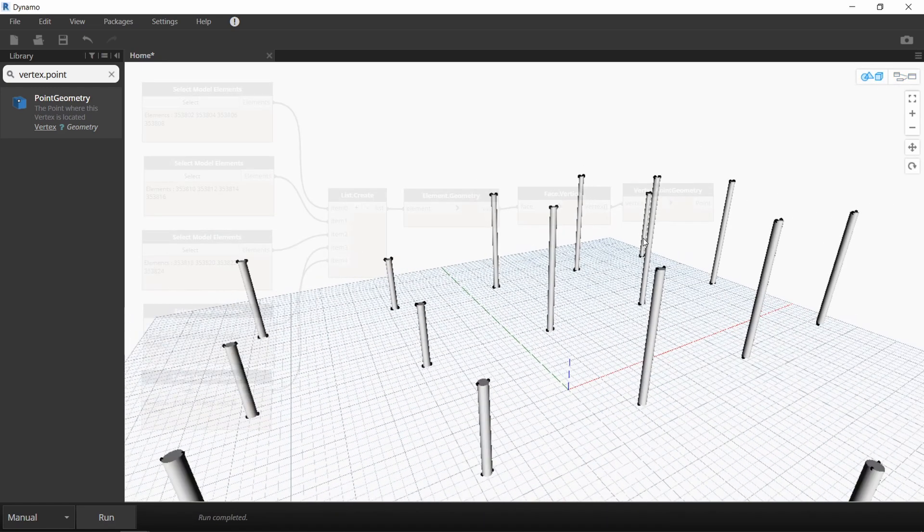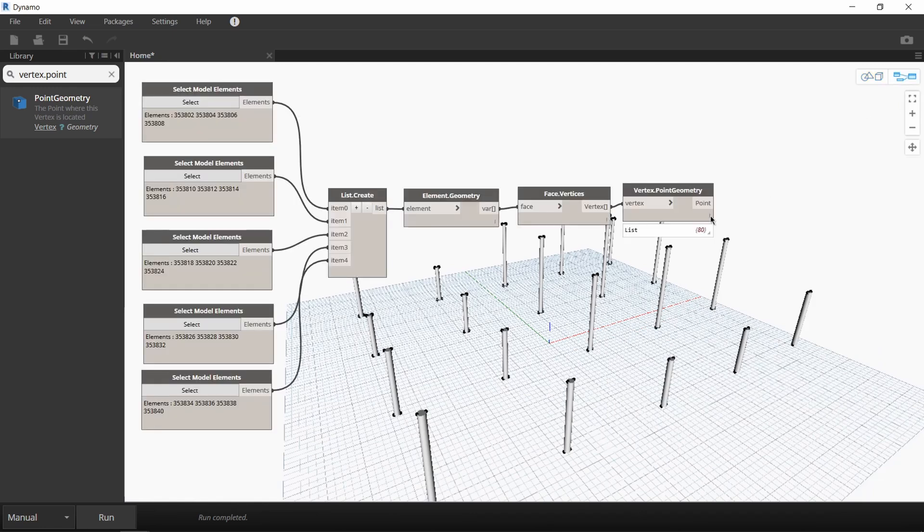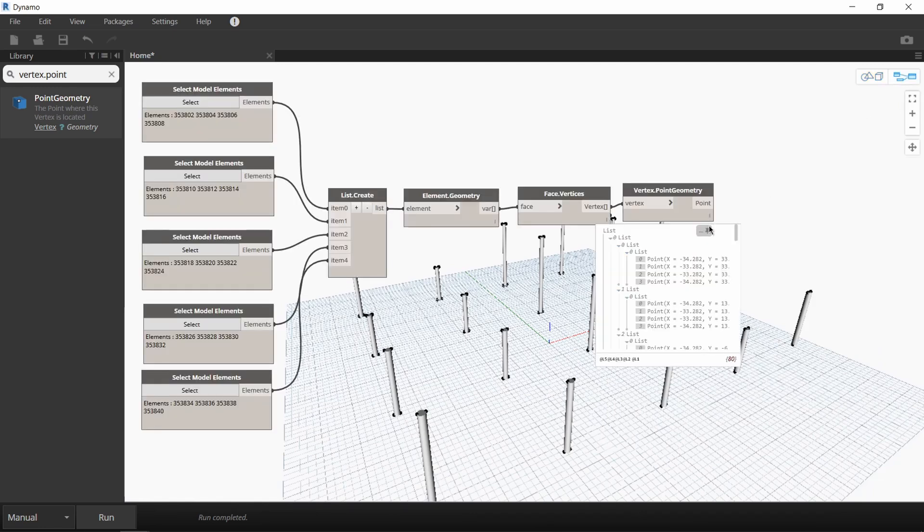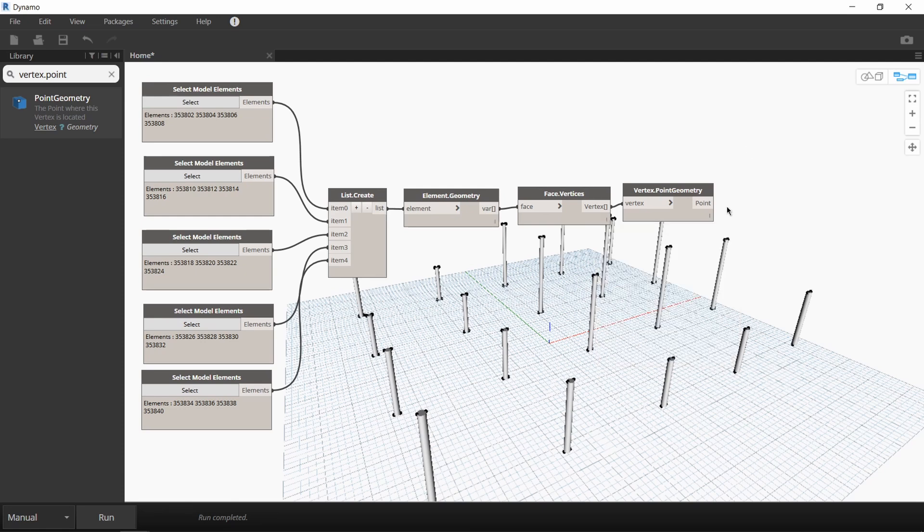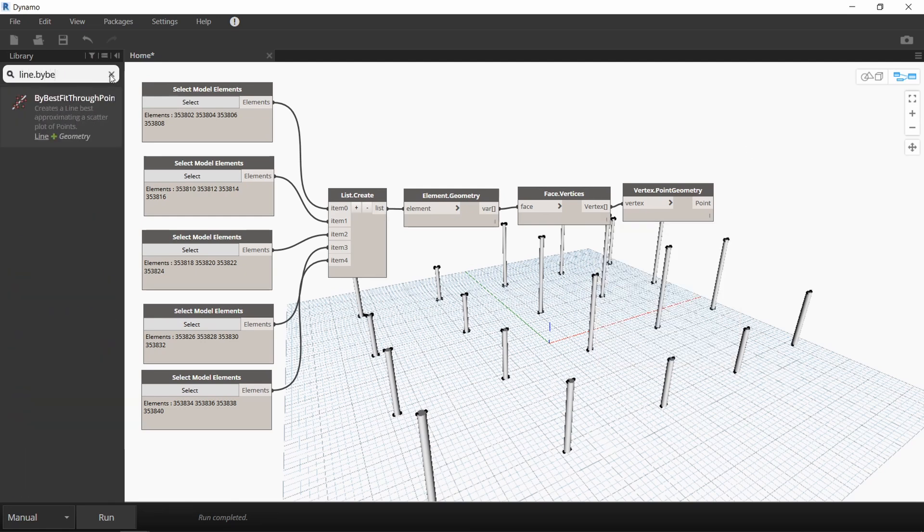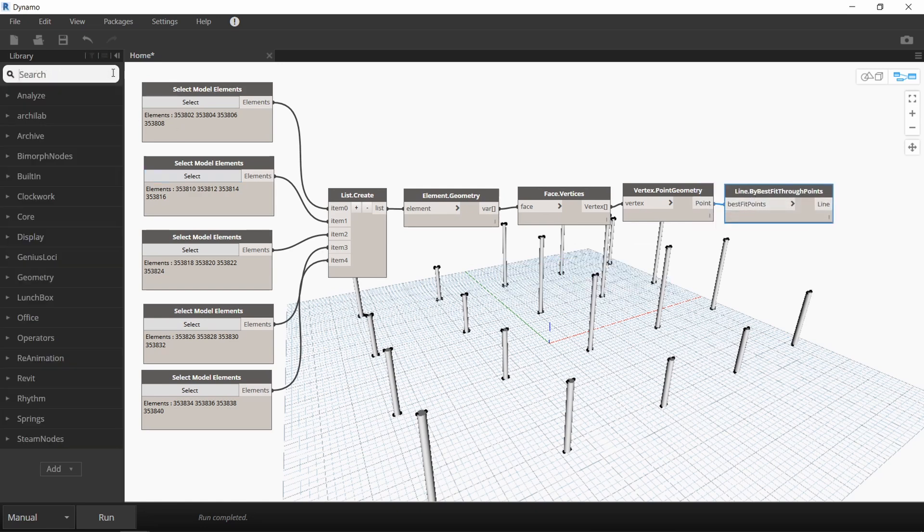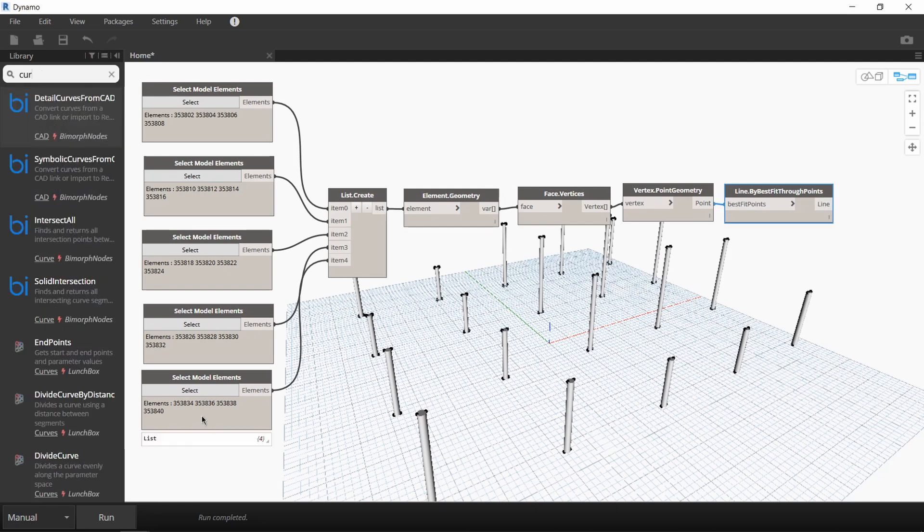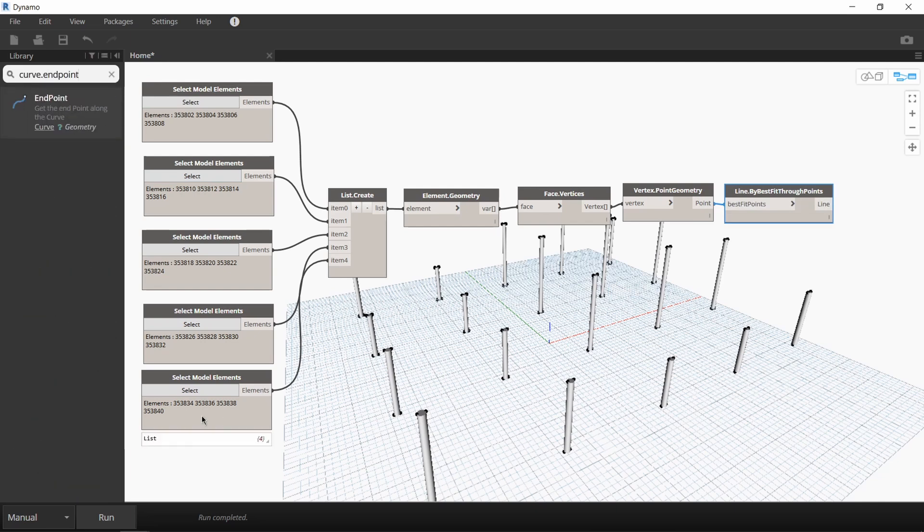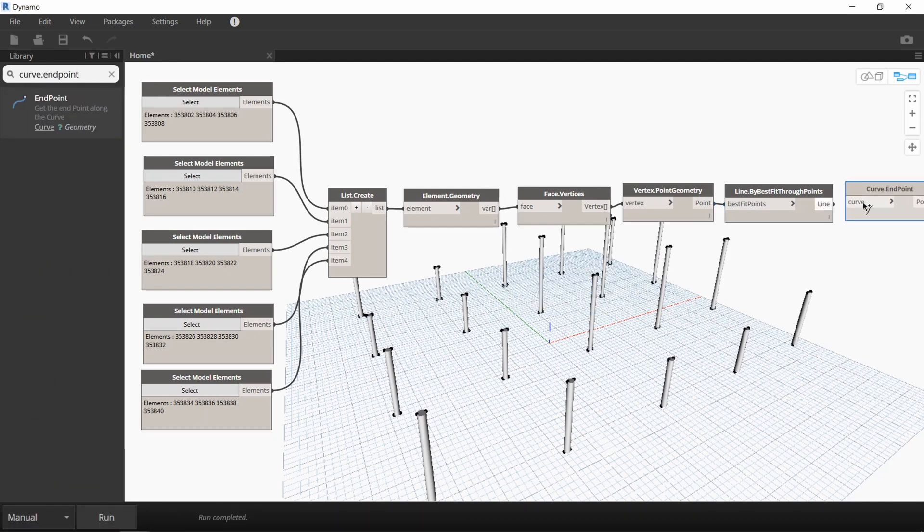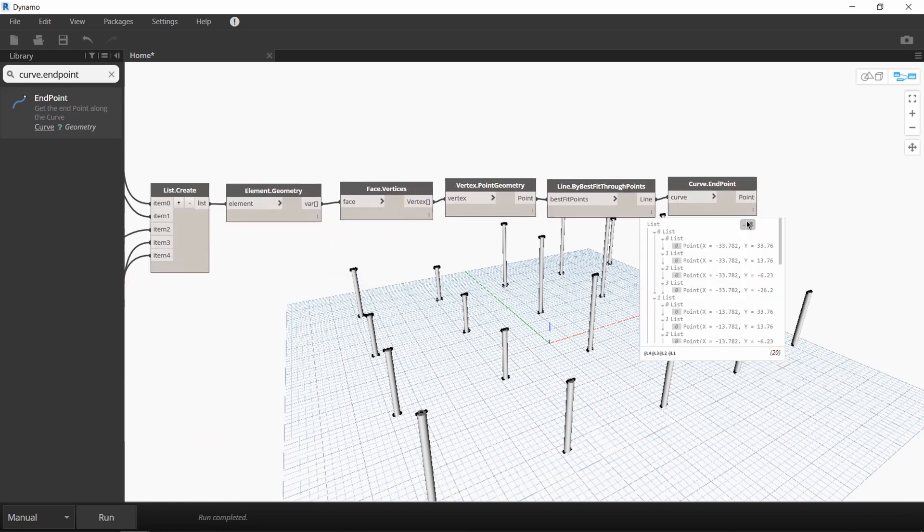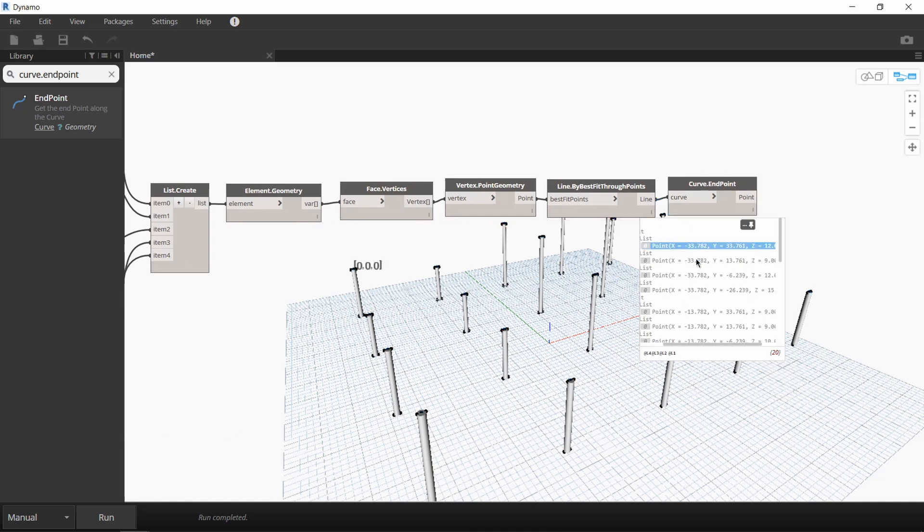Two points at the bottom and two points at the top. Our vertex.point.geometry node has 80 values because there are four points per column. So what we're going to do is draw a line from the bottom to the top of the column with the line.bybestfitthroughpoints node. And once we have that line, we're going to extract the endpoint using the curve.endpoint node. Now when you run it, you can see that there were 20 endpoints extracted from the top of each of these columns.